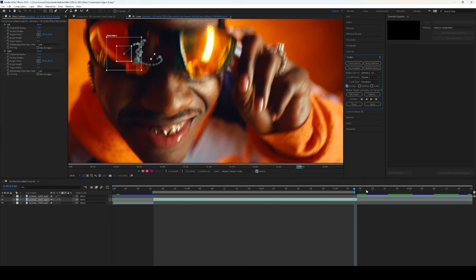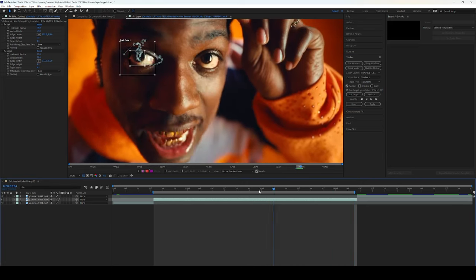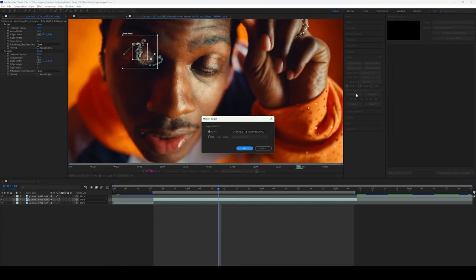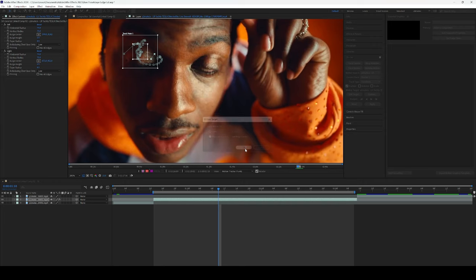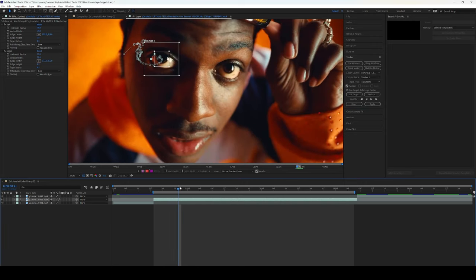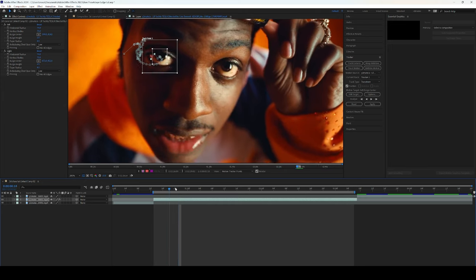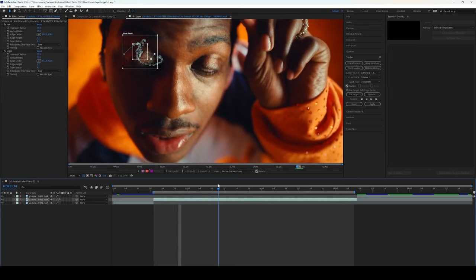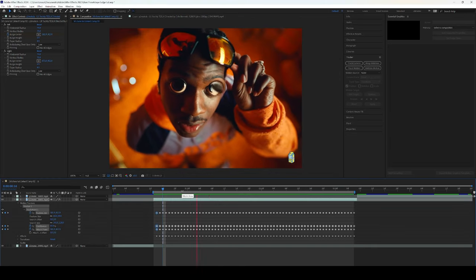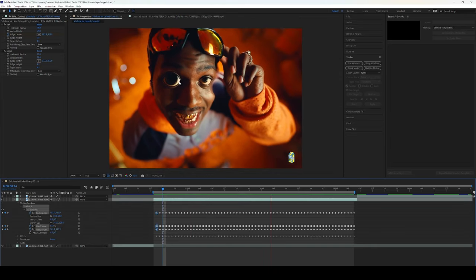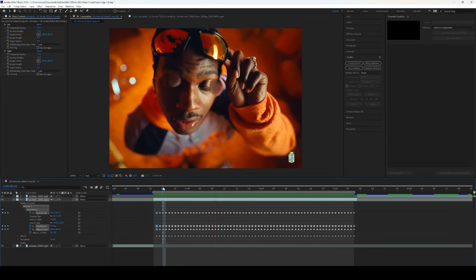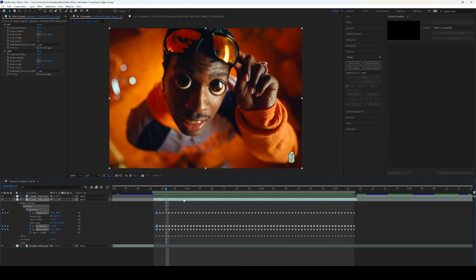So the next thing we are going to do is we're going to click on edit target and we're going to go to effect point control and we're going to change it to left bulge center. Click okay. So now when we do this we're going to be able to have our effect. So as you can see our left eye is now tracked with the bulge.